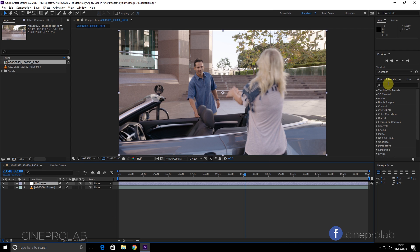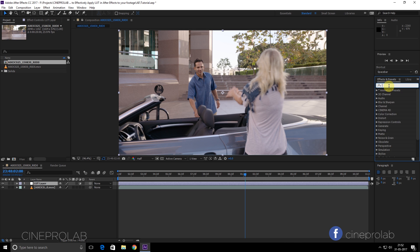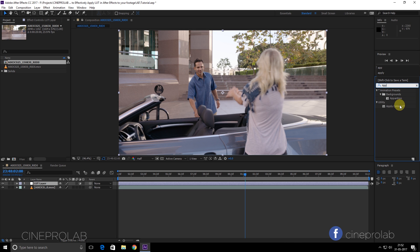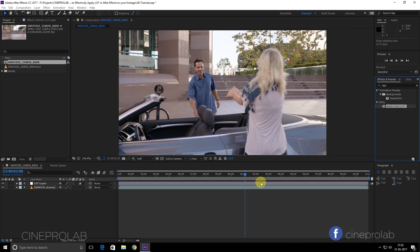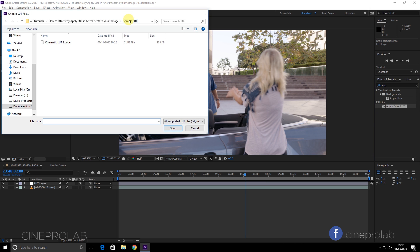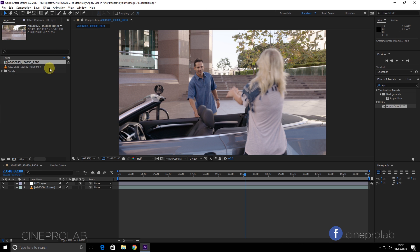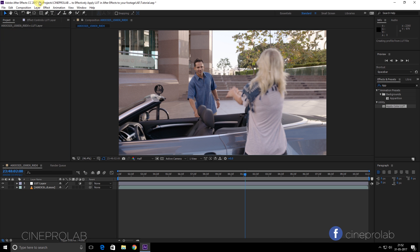Now go to Effects and Presets and choose Apply Color LUT. Drag it to your adjustment layer. Here I am using my Cinematic LUT 2. Download link for this is in the description of the video. Select your desired LUT and as you see